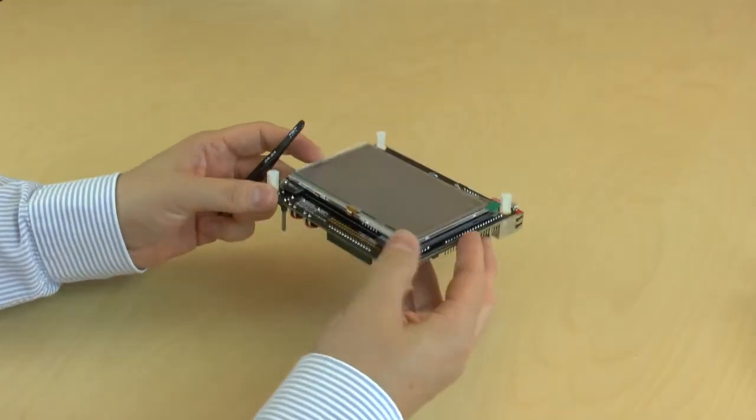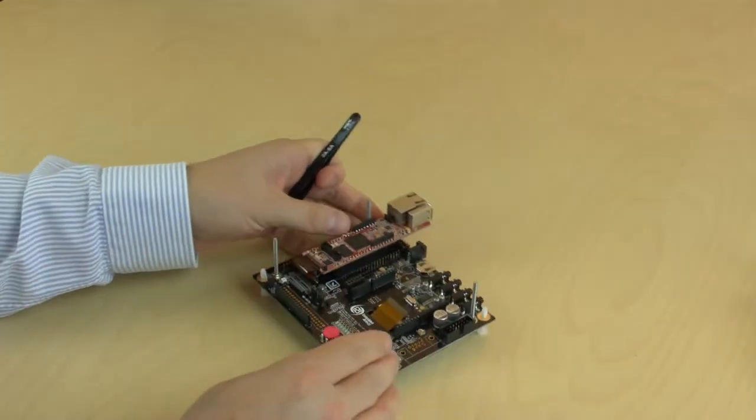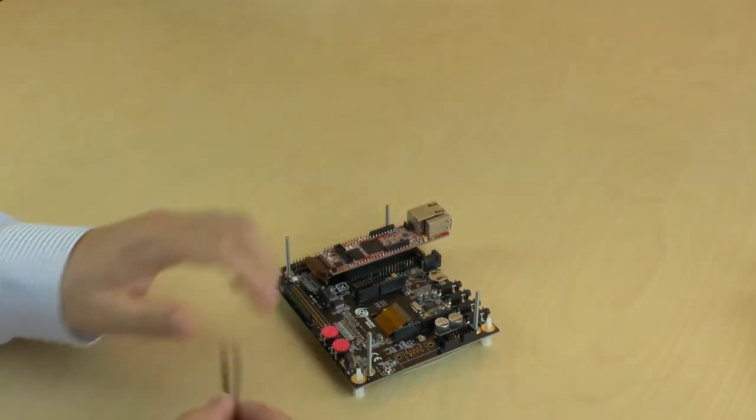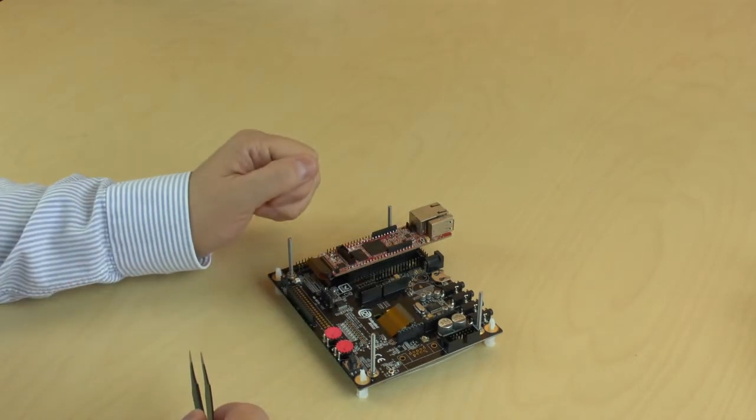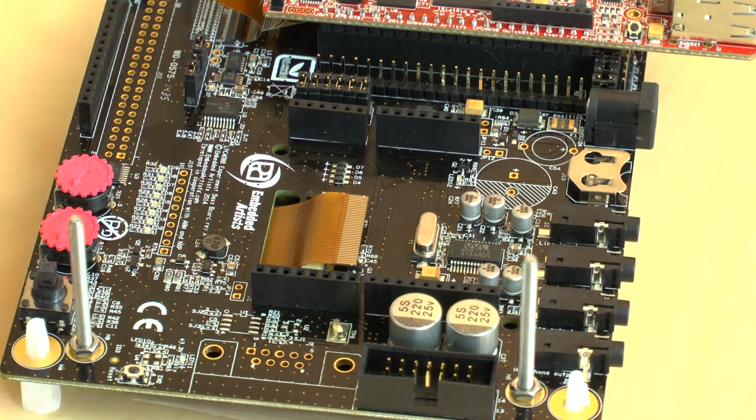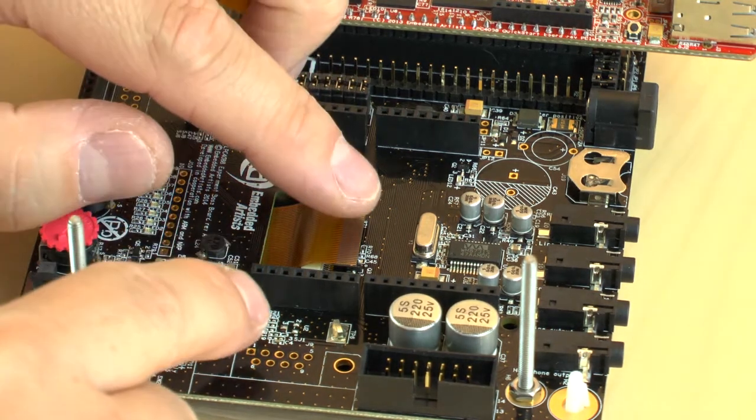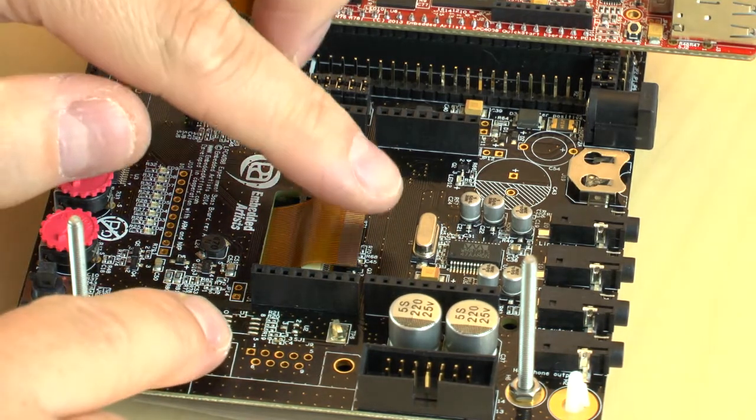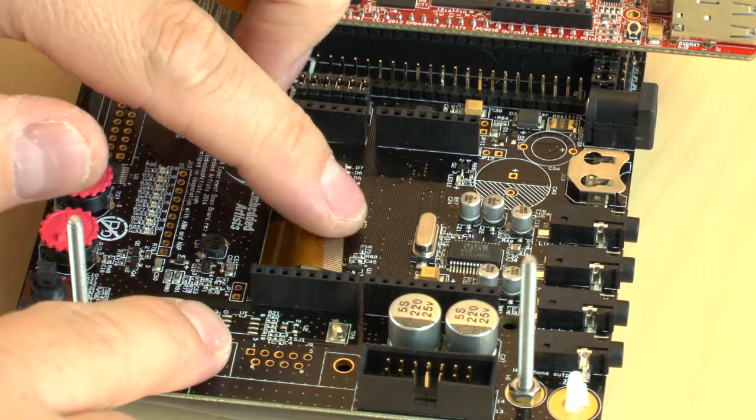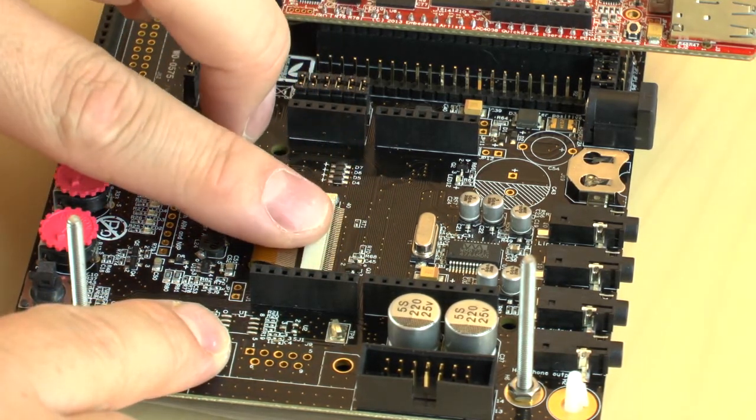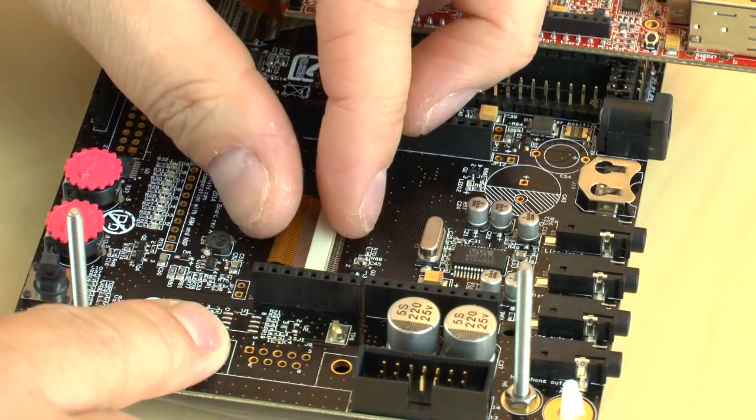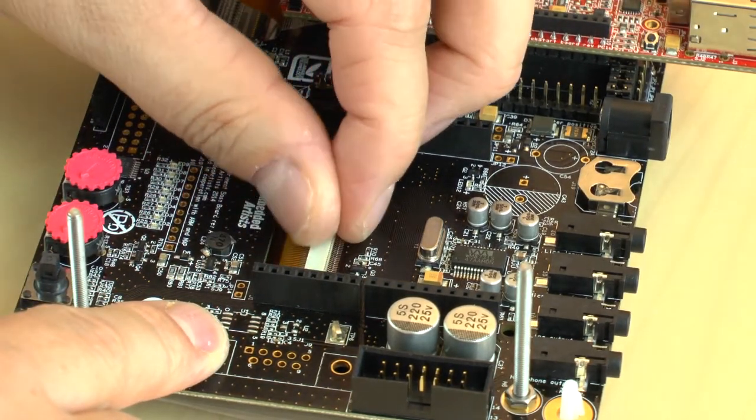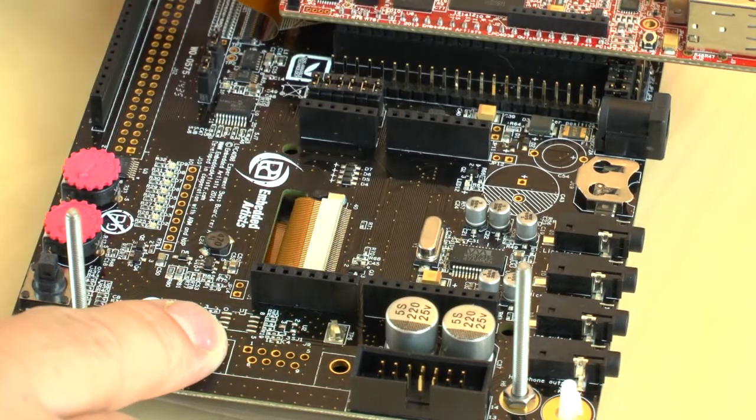Now there is one thing left and that's to insert the flexible flat cable. Mount the flexible cable in the LCD connector on the baseboard, like this.